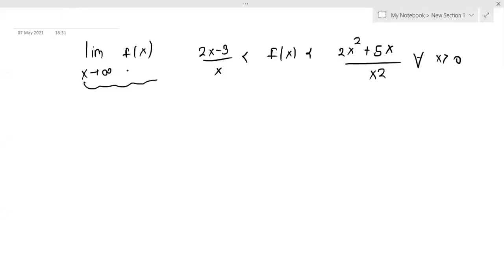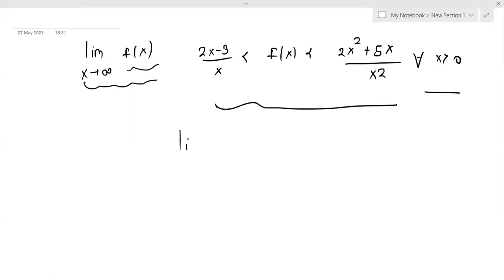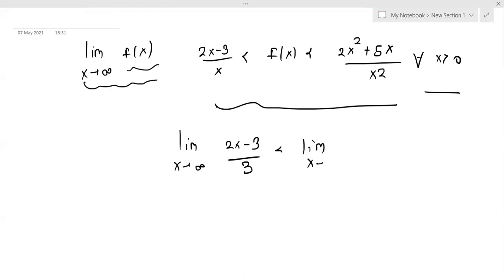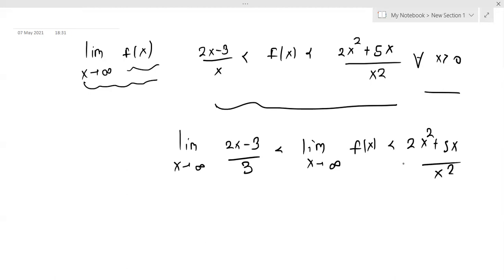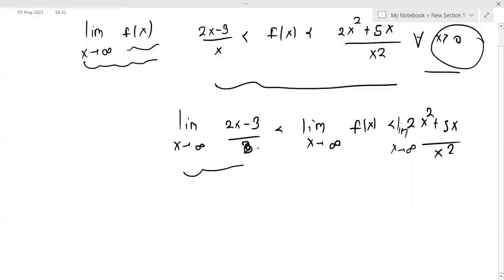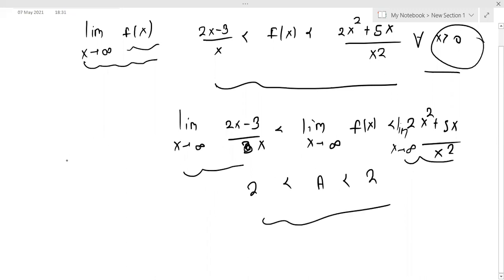For the second problem, we need limit x tending to infinity of f(x). For all x greater than 0, if we apply our limit, then limit x tending to infinity of f(x) is less than (2x + 5x) divided by x². Since x is tending to infinity and x > 0, the limit equals 2. Using the sandwich rule, we can solve it this way.